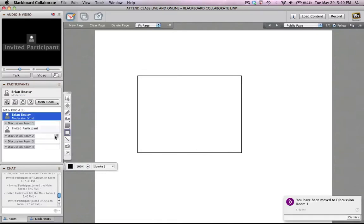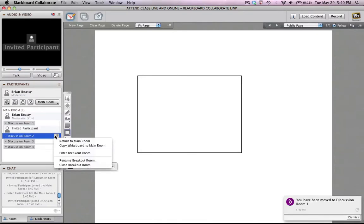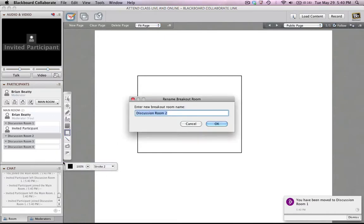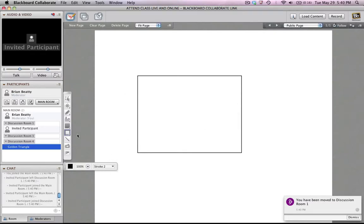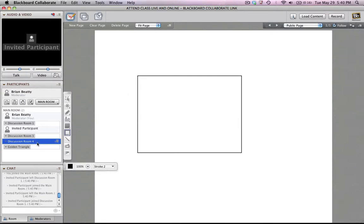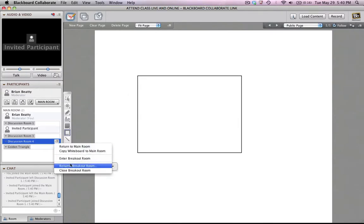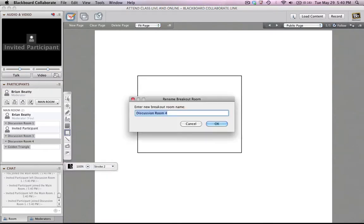Now I might want to rename these. And so once again in this little menu over here, I can rename the breakout room and I'll just call this the golden triangle. Maybe they're going to be discussing the golden triangle. Alright? And another group, maybe they're going to be named something else. So let's just call them the yellow submarine. This is the yellow submarine group. And click OK.